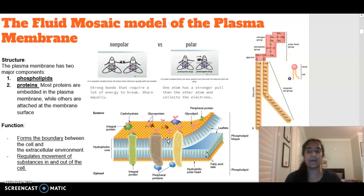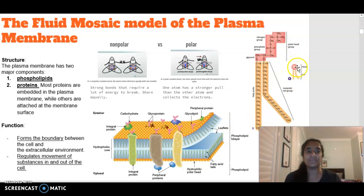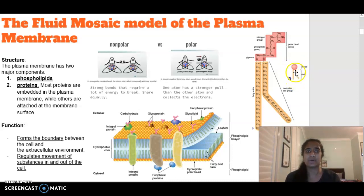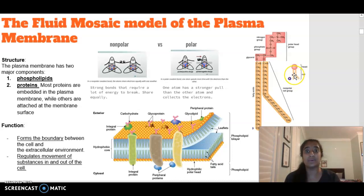Looking at the phospholipid, we have a phosphate head that is polar, which also means it is hydrophilic — it is water-loving. We then have our lipid tail, which is hydrophobic because it is water-hating. We can also call it lipophilic, meaning it likes lipids. So they are opposite to each other in terms of whether they like lipids or water.